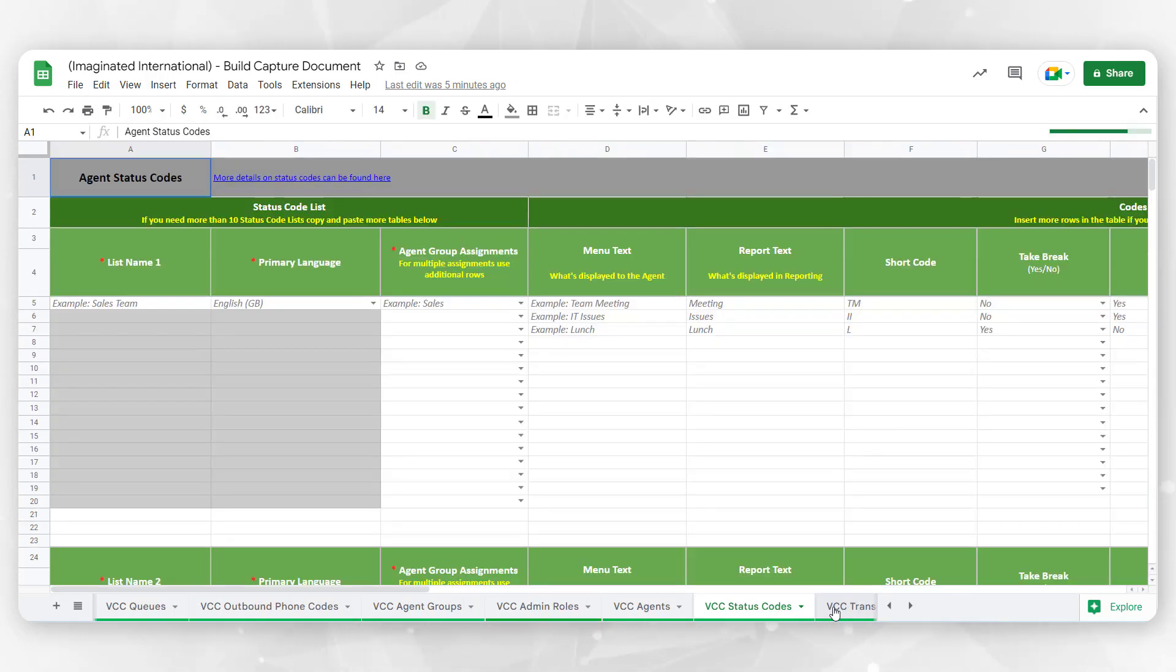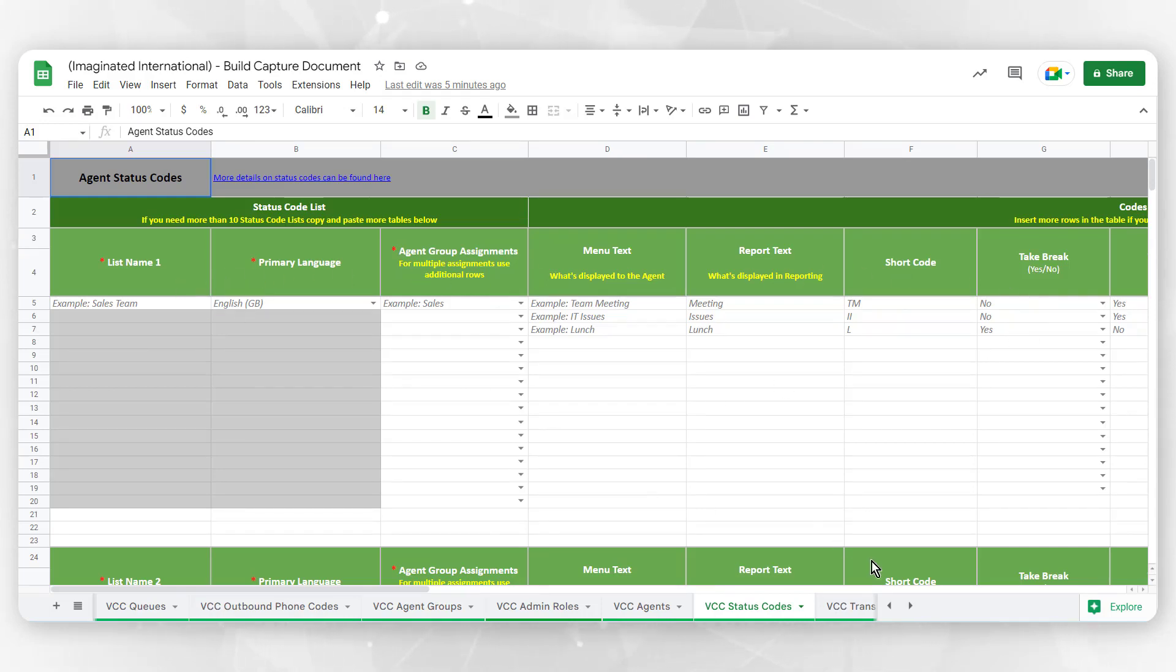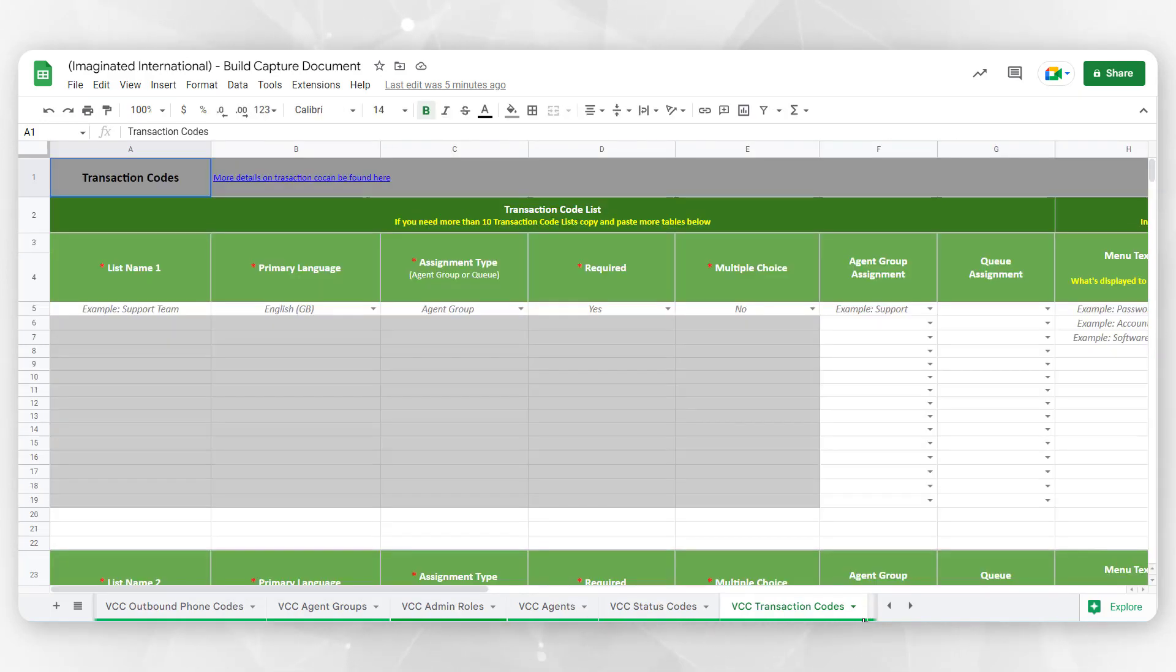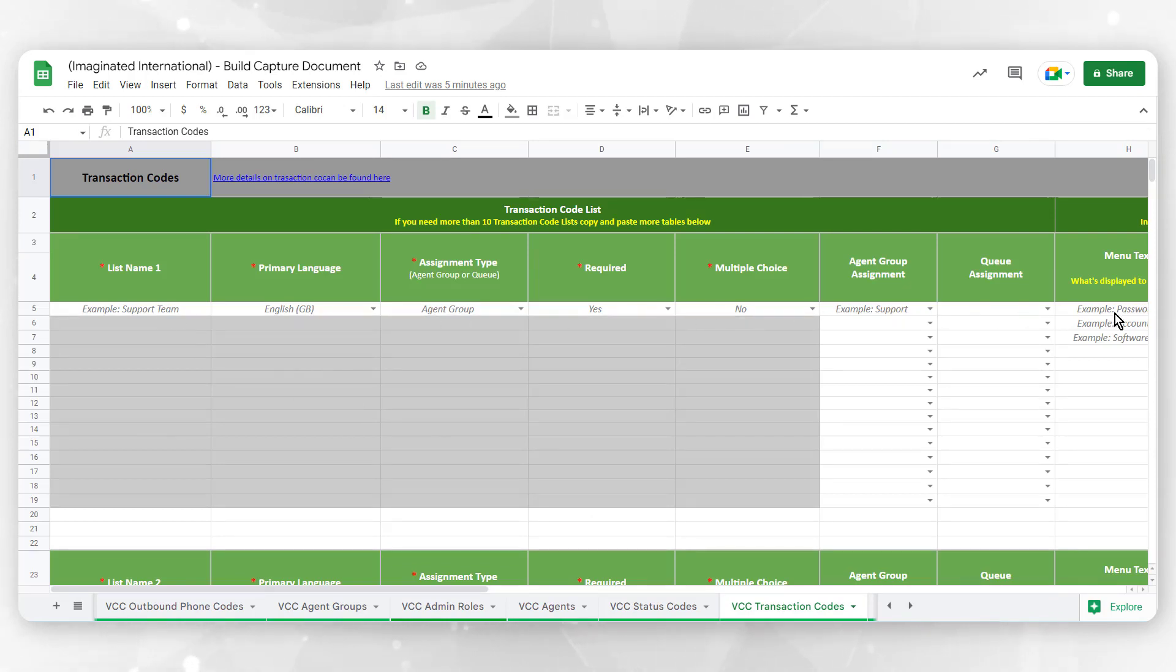VCC Status Codes enable contact center supervisors to track how an agent functions throughout a workday. VCC Transaction Codes offers a means to apply call disposition to inbound and outbound interactions.